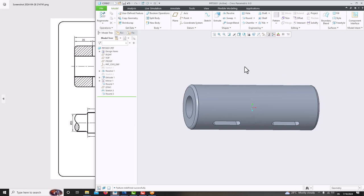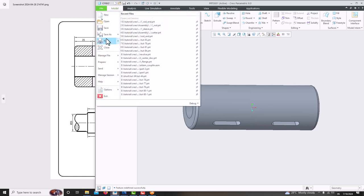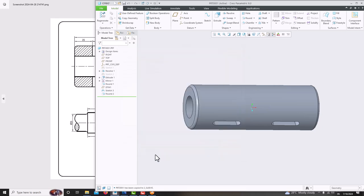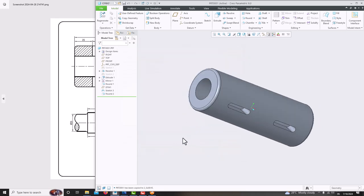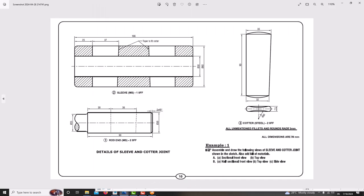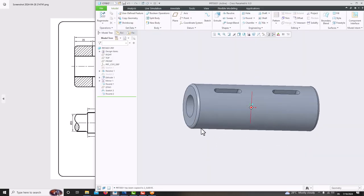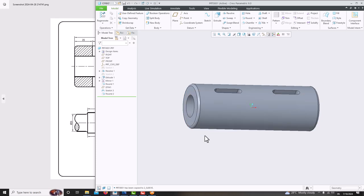Then we can save this. Go for file, save as, save a copy. The second component which is the sleeve — just save, ok. Now we have created the second component. I hope you like this video, and if you like this video please share with your friends. For more videos please subscribe to my channel. Thank you for watching my videos. Thank you.